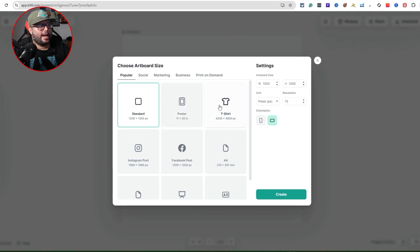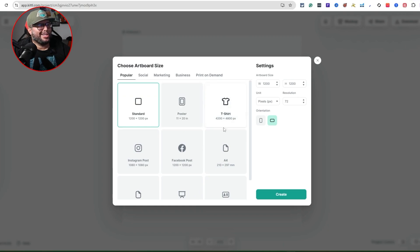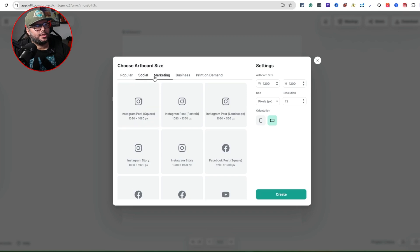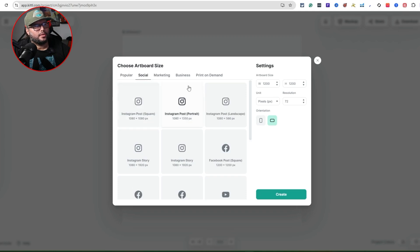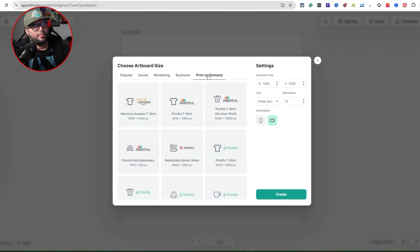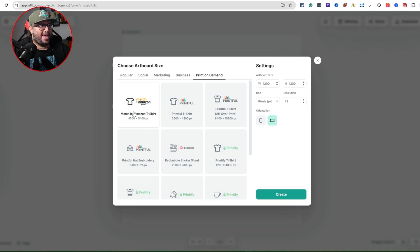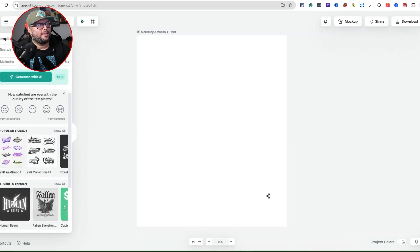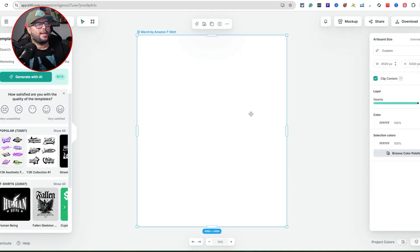Now I'm going to create a t-shirt design. I'll click on the template tabs — popular, socials, marketing, business — and navigate to Print on Demand, then Merch by Amazon T-shirt. It already has the correct template size built in, so I'll hit Create and it brings me to a blank canvas.